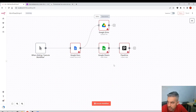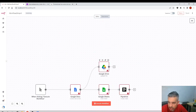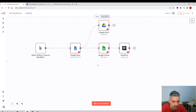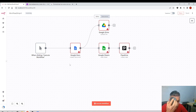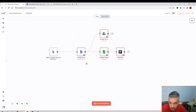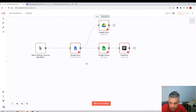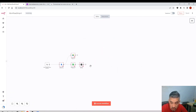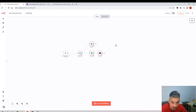You can also move up and down with the mouse scroll wheel. To zoom in and zoom out, use Ctrl and the scroll wheel together. Now I'm zooming out and zooming in.